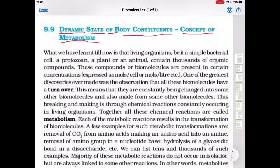Living organisms, be it a simple bacterial cell, protozoans, plant or an animal cell, contain thousands of organic compounds. These compounds or biomolecules are present in certain concentrations which are expressed as moles per cell or moles per litre.